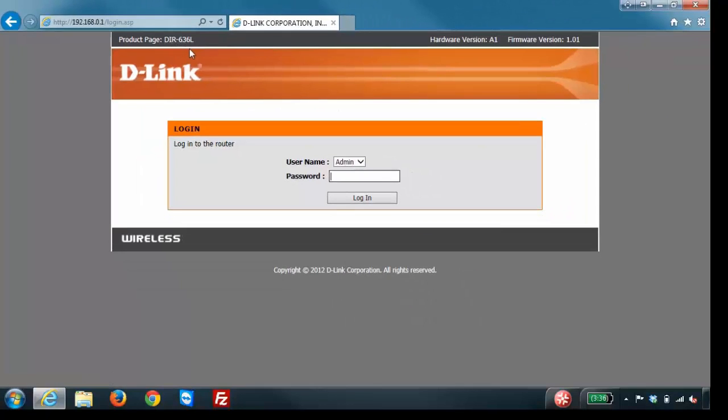When you go to that address you'll be taken to the D-Link router login page where it will ask you for your username and password. By default the username is admin and there is no password, so you should be able to leave the password blank and click on login. However, if you have set up a password you'll need to enter that in.